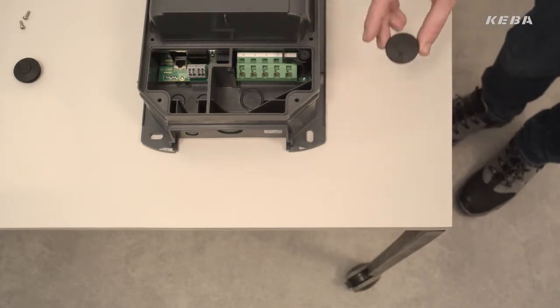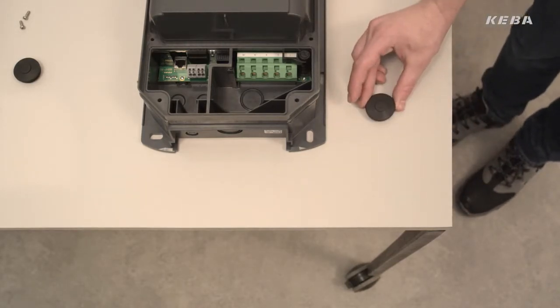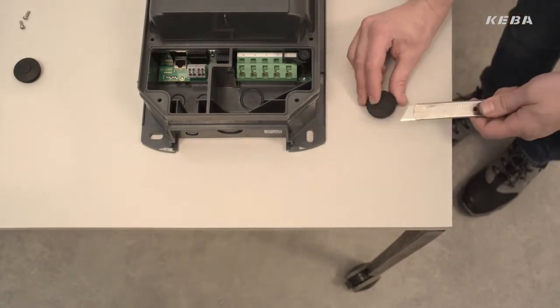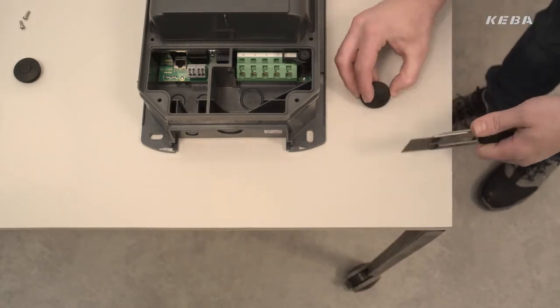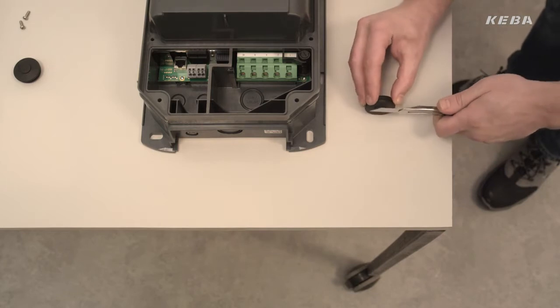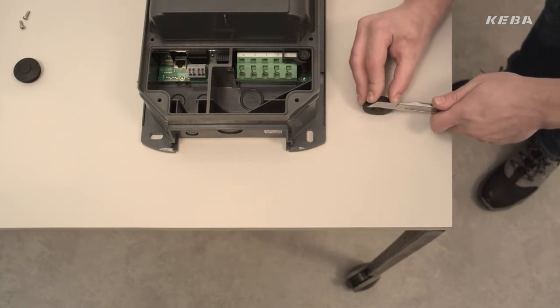The cable inlet for the wallbox is either surface mounted from above or flush mounted from behind.